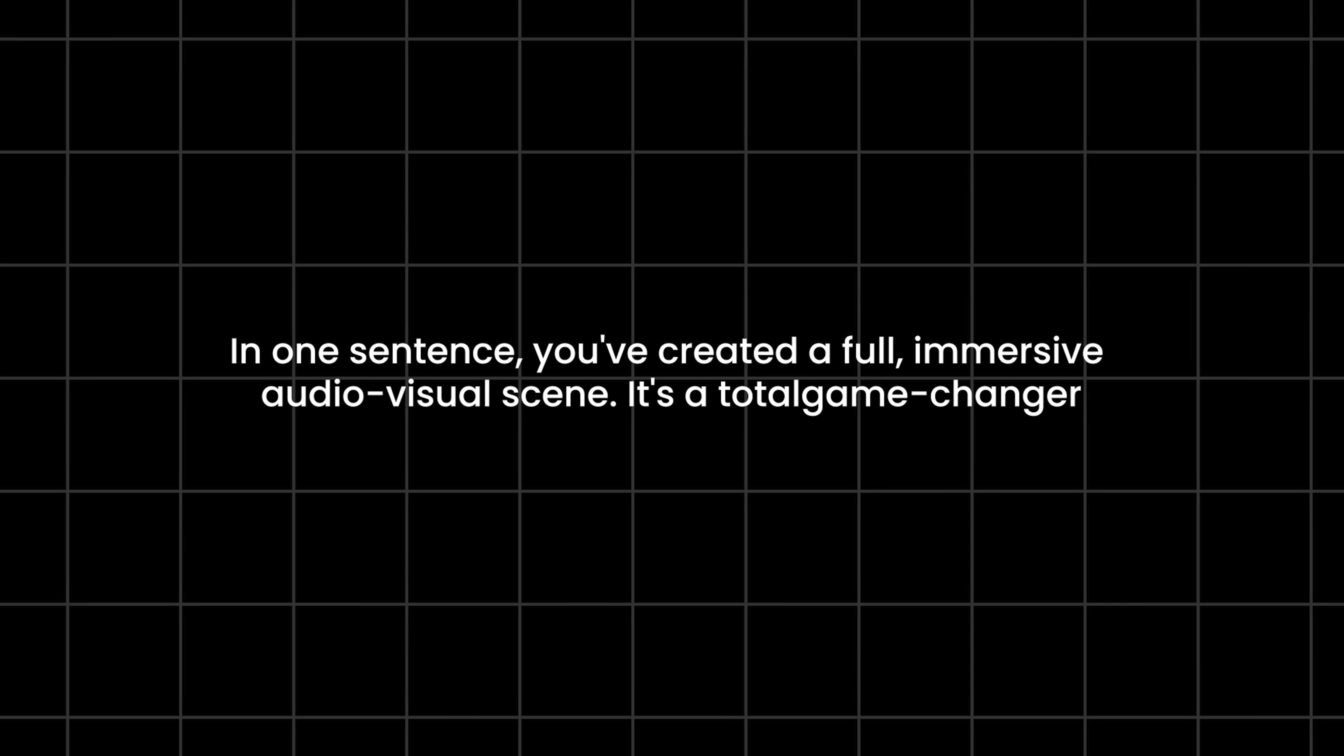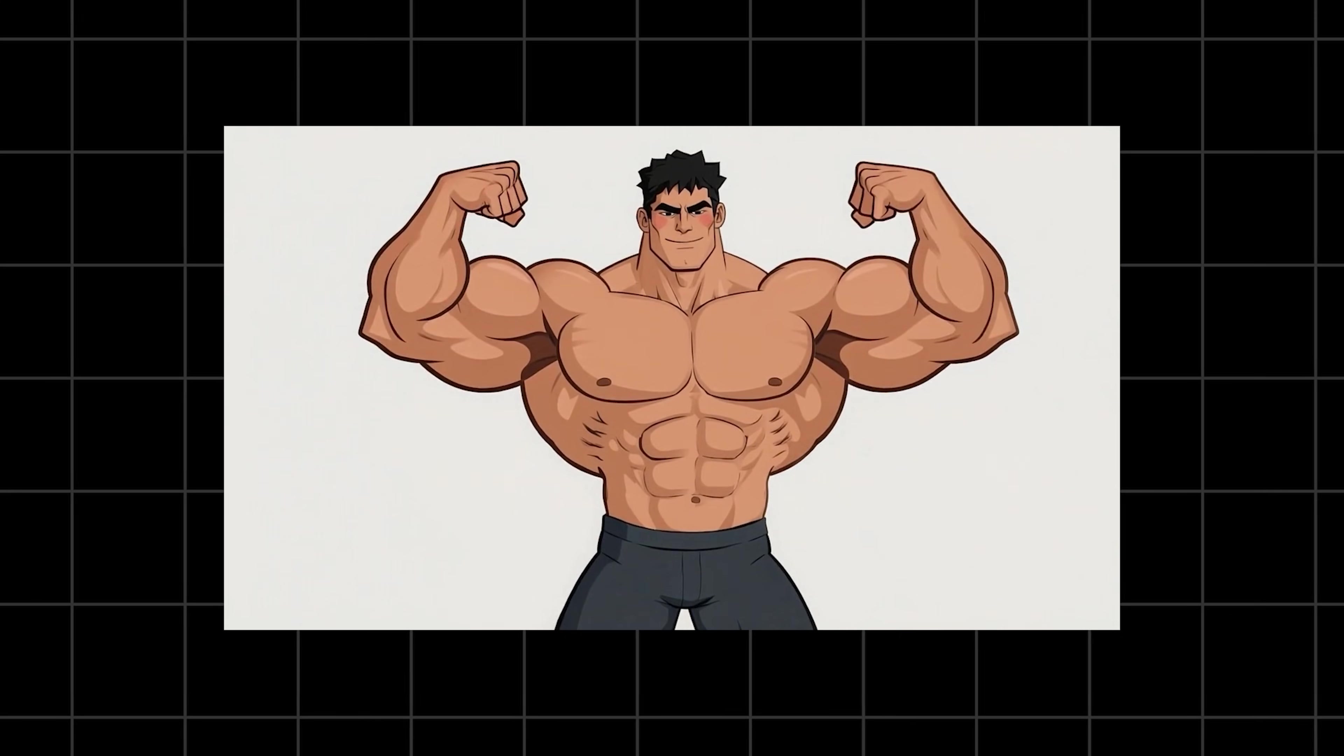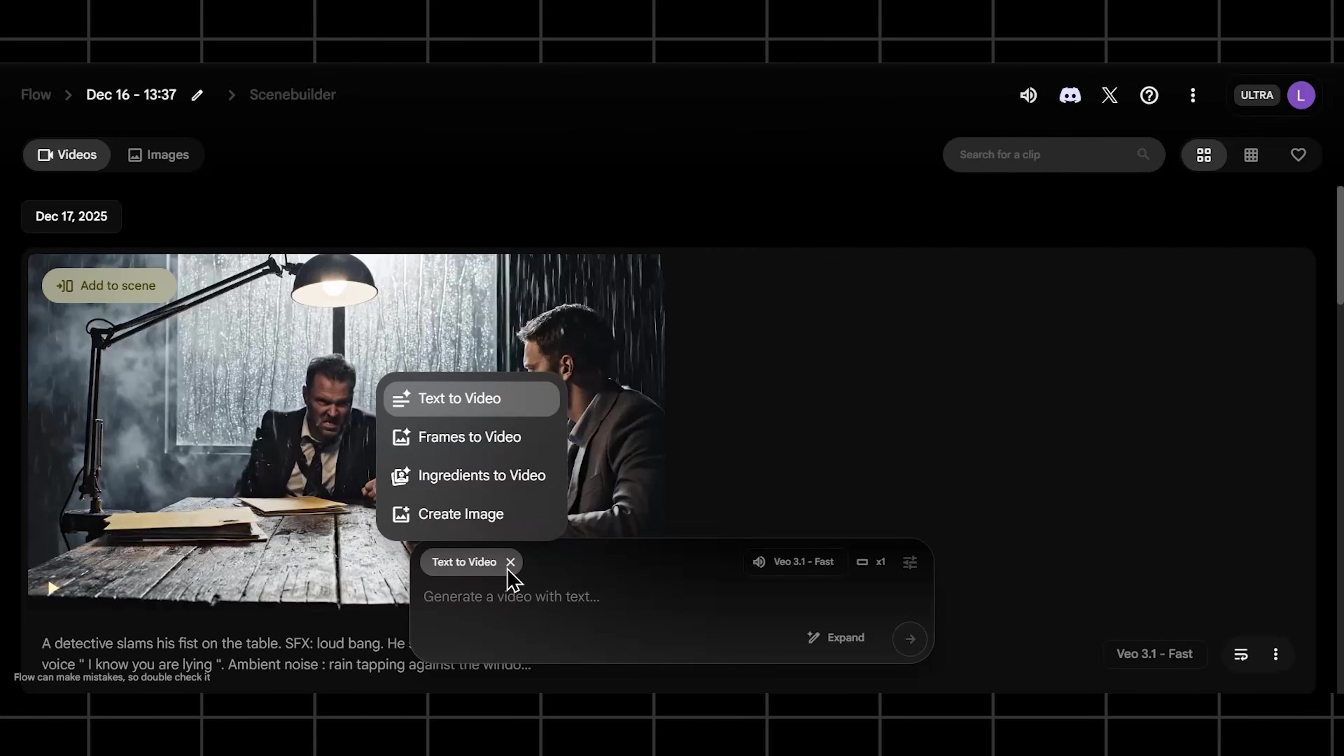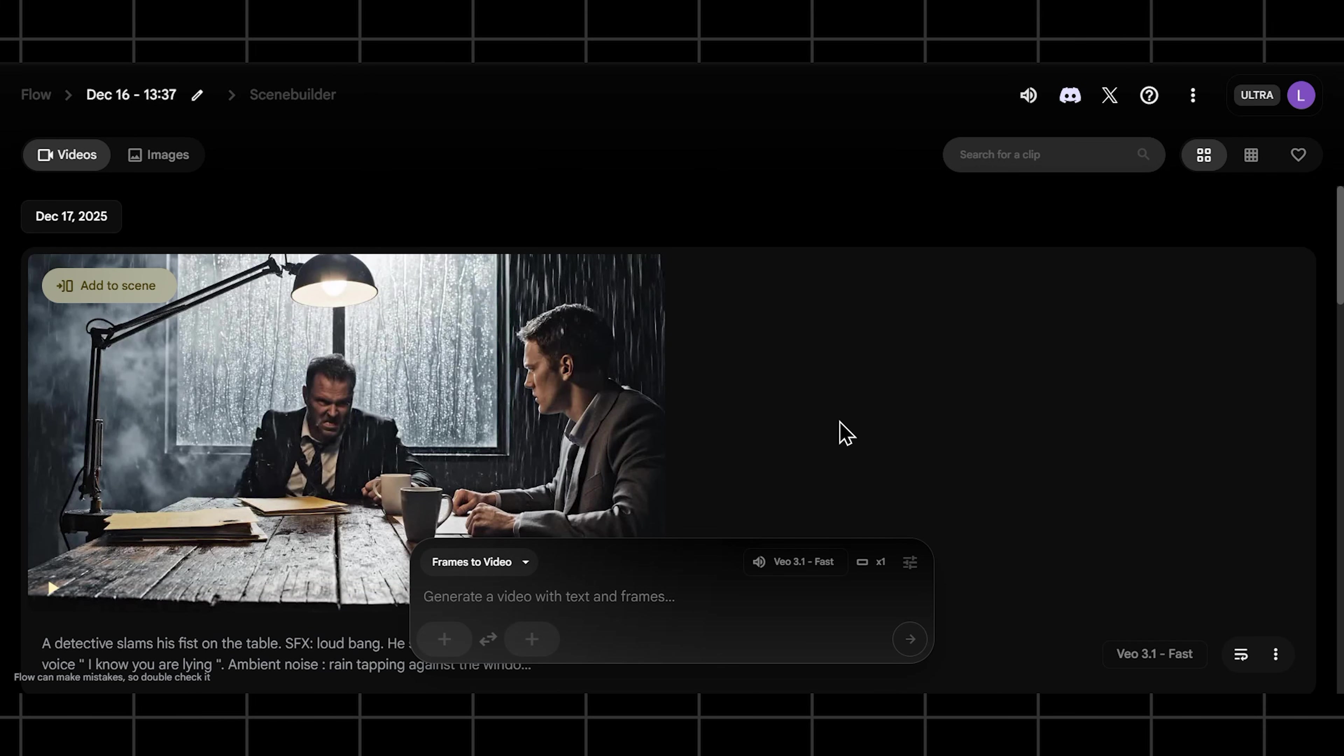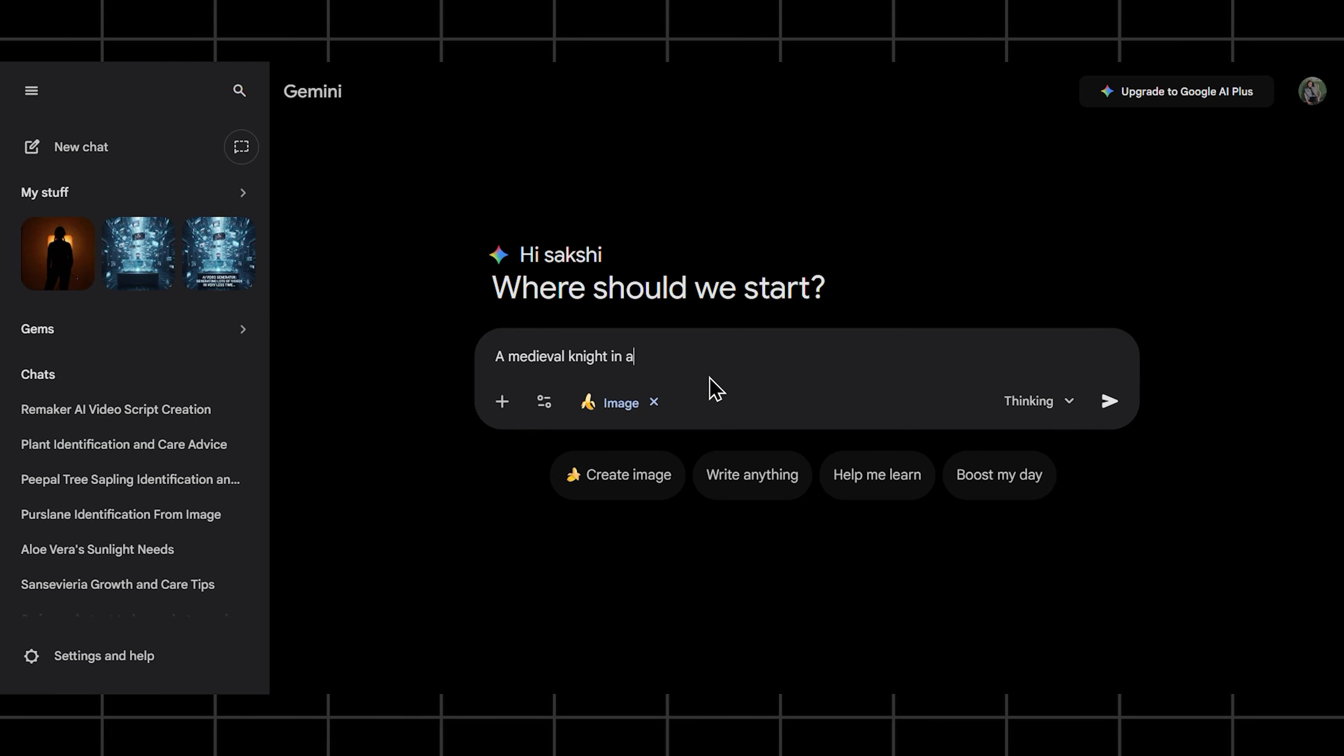In one sentence you've created a full immersive audio visual scene. It's a total game changer. Okay, you've mastered single prompts, you're feeling dangerous. Now it's time to graduate to the big leagues with multi-step workflows. This is how you create longer, more complex scenes with unparalleled control. This first technique is perfect for creating a seamless transition or a controlled camera move. You basically give VO the start and end point and it fills in the incredible journey between them.